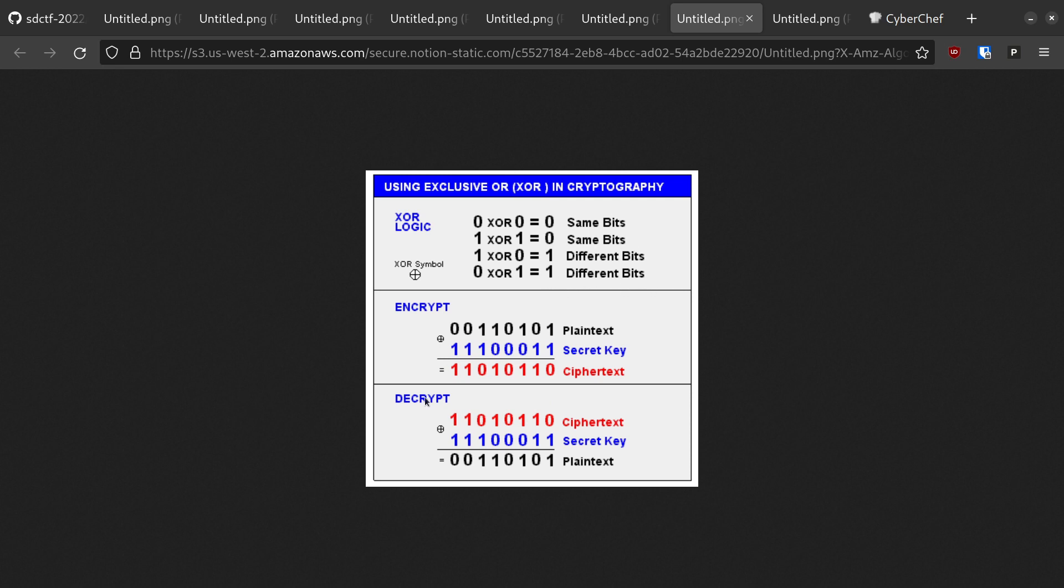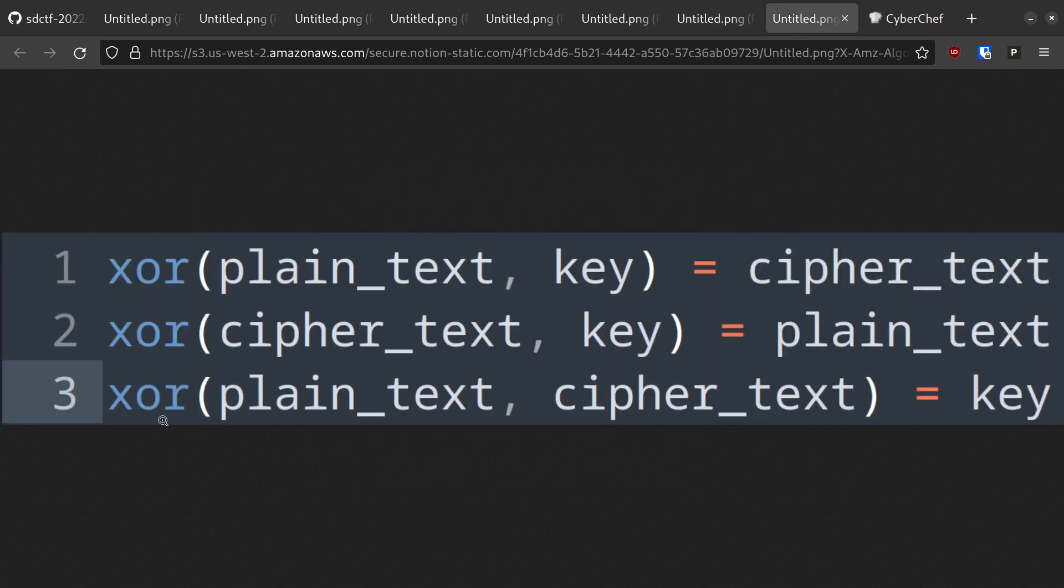The XOR cipher has the property of symmetry, meaning that you can apply the operation between the plaintext and the secret key to get the ciphertext, and you can also apply the operation between the ciphertext and the secret key to get the plaintext. What isn't pictured here, and should be, is the third property that we abuse for known plaintext attacks. We can also XOR a known portion of the plaintext and the ciphertext to get the original key.